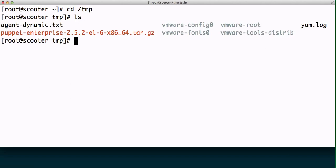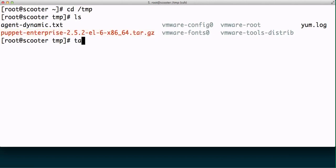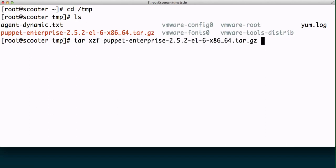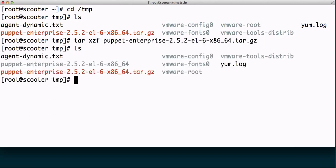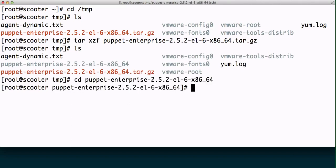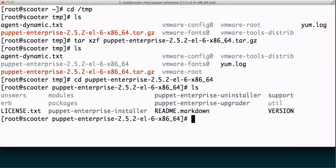Now what I have here is a CentOS node and I've pulled down the Puppet Enterprise installer for EL6 specifically here, and I'm going to expand that tarball out like so. And now you can see that we have a Puppet Enterprise folder that I'm going to navigate in.